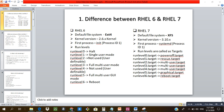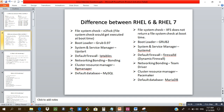For file system check, RHEL 6 uses e2fsck, while RHEL 7 uses xfs_repair for the XFS file system. The bootloader in RHEL 6 is GRUB 0.97 and in RHEL 7 it is GRUB 2. The system and service manager in RHEL 7 is systemd. The default firewall in RHEL 6 is iptables, and in RHEL 7 it is firewalld.